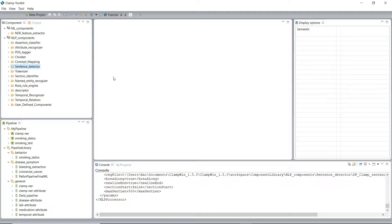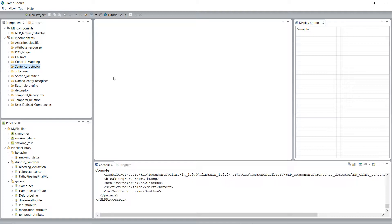In natural language processing, deciding the beginning and the end of a sentence is one of the first problems that needs to be addressed. By definition, a sentence is defined as the longest white space trimmed character sequence between two punctuation marks.